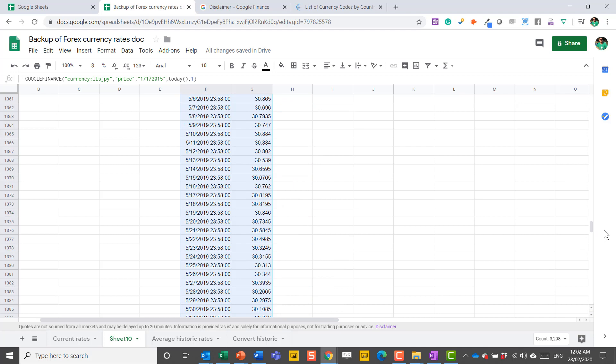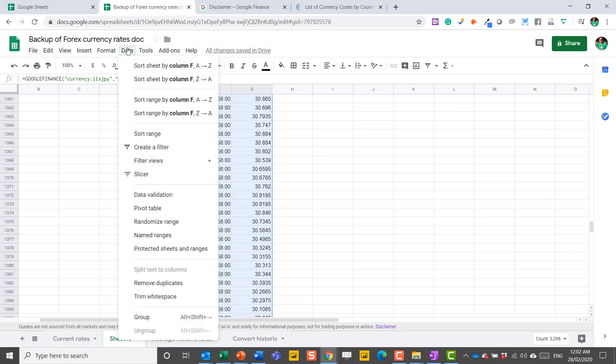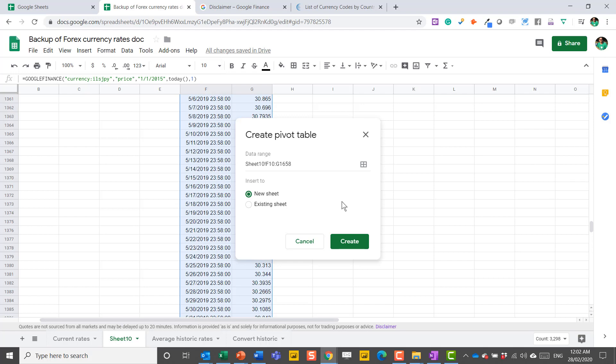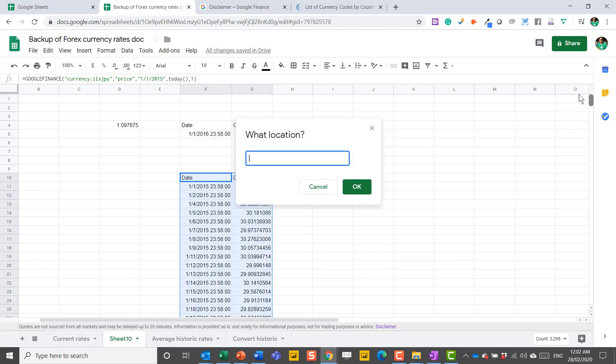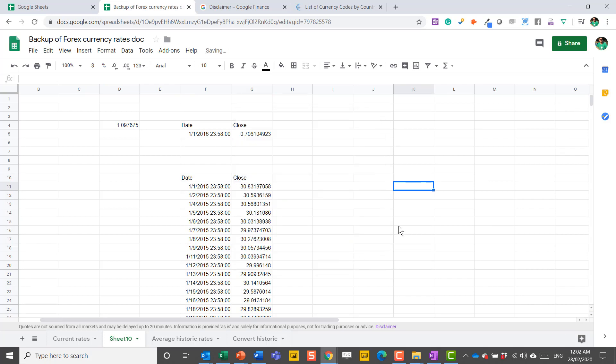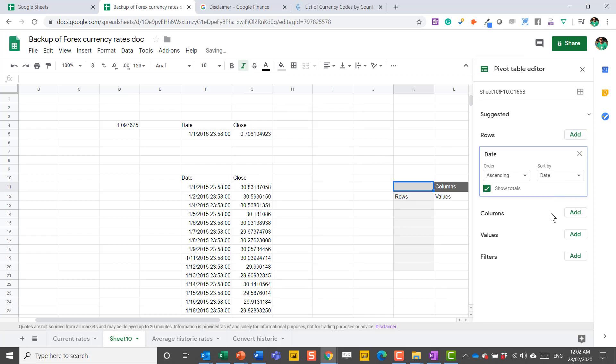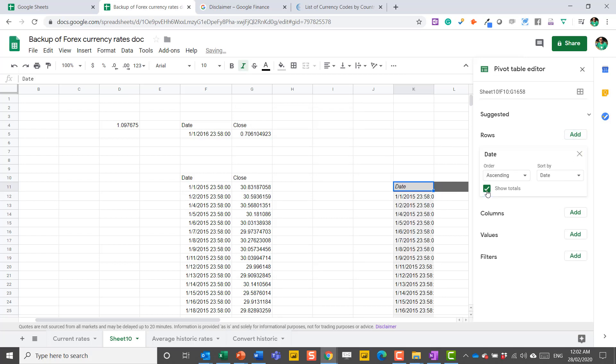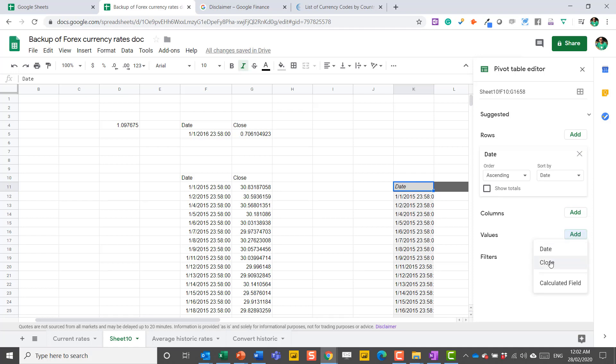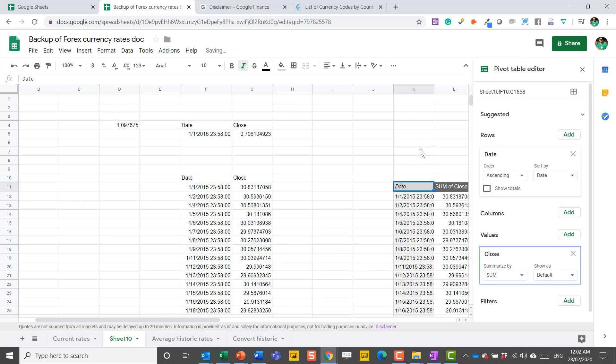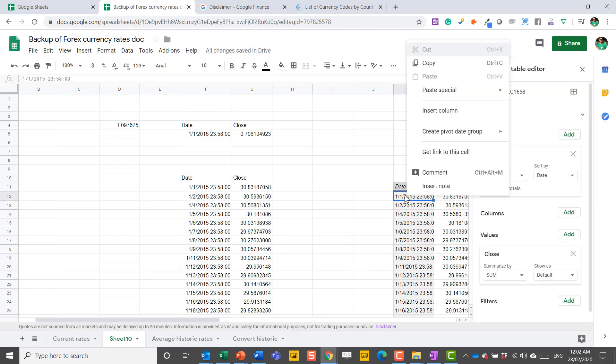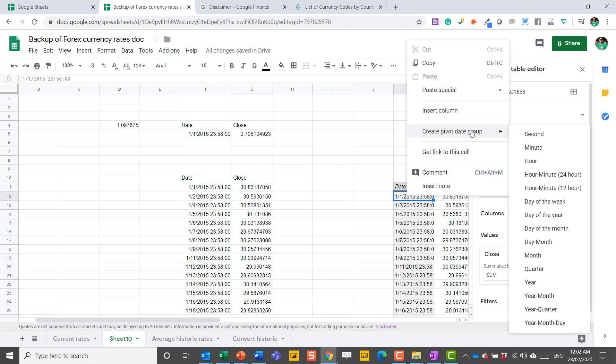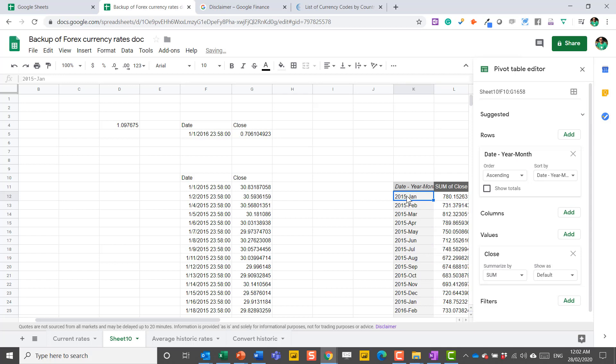So I select the data and then I go to the data tab and choose a pivot table. Existing sheets. I'm going to go over here. Press create. And then I'm going to add a row, date, untick show totals, values. I'm going to choose close. You're going to see why in a little bit. I'm going to right click on date and choose create pivot date group and choose year month. I actually prefer that method to Excel's.